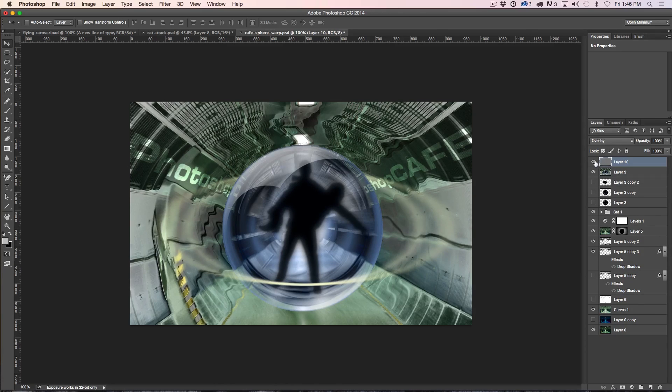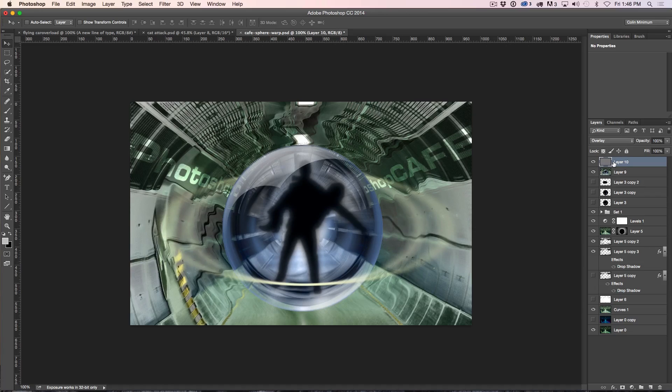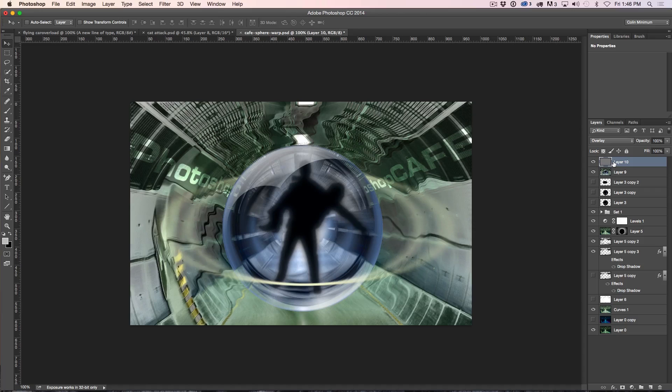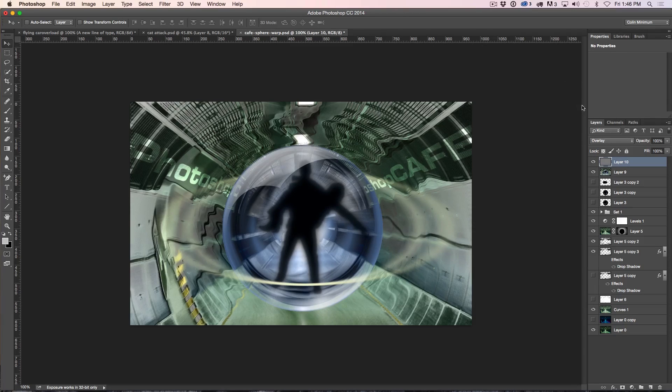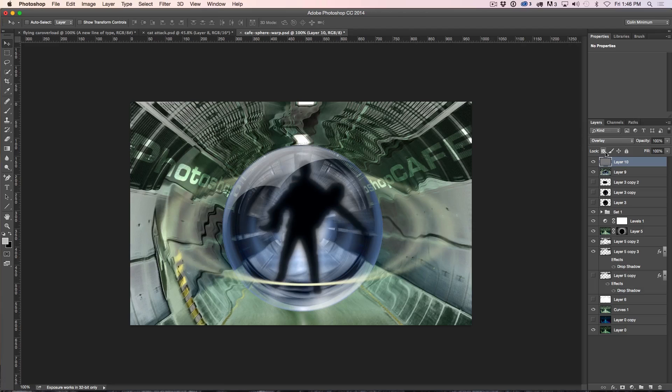So now, essentially, we've got a layer there that has the 50% gray hidden, so we just want to apply a lens flare. Now, we could use those coordinates and use the options there, the info to precisely put it there, but we don't need to.